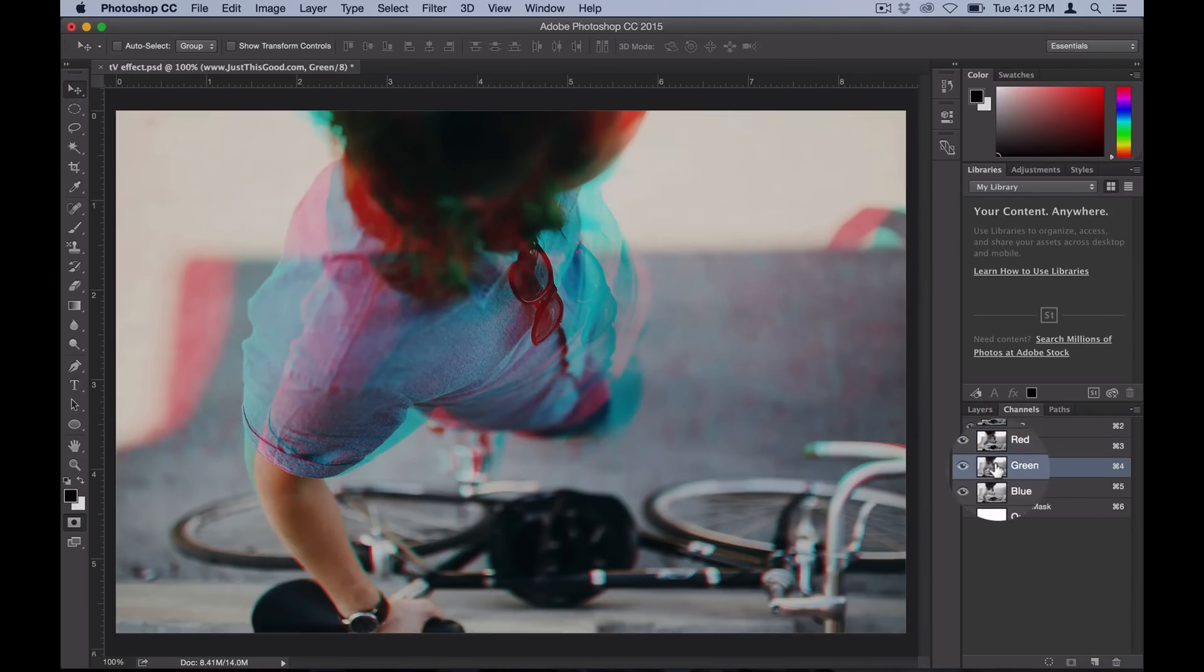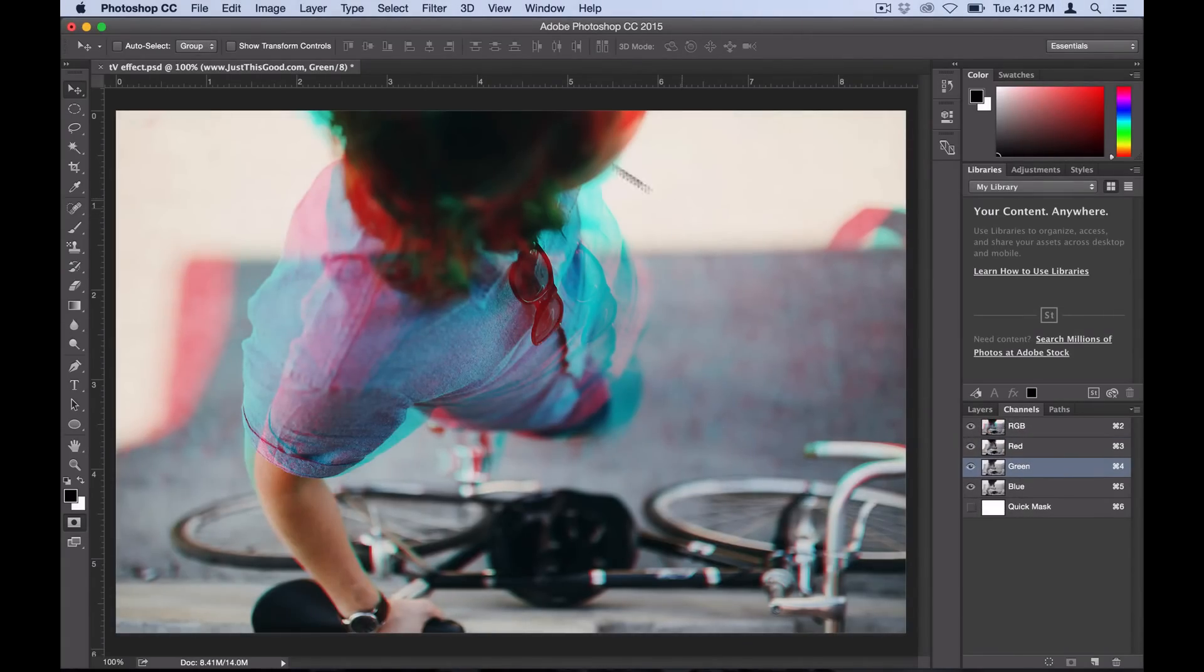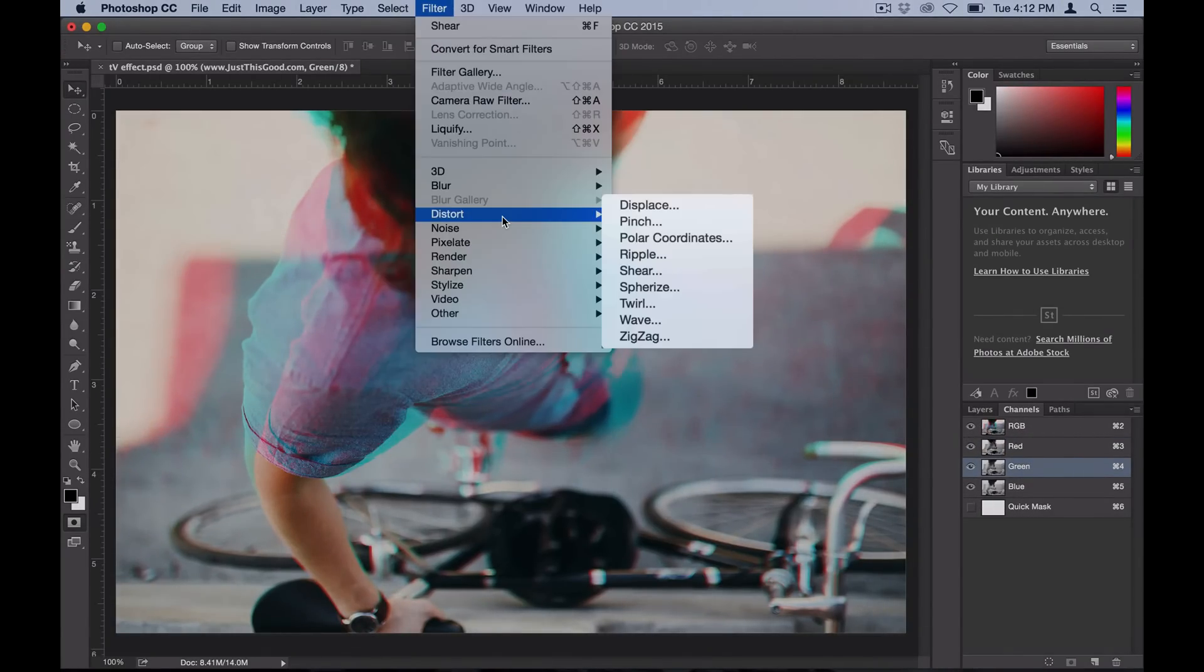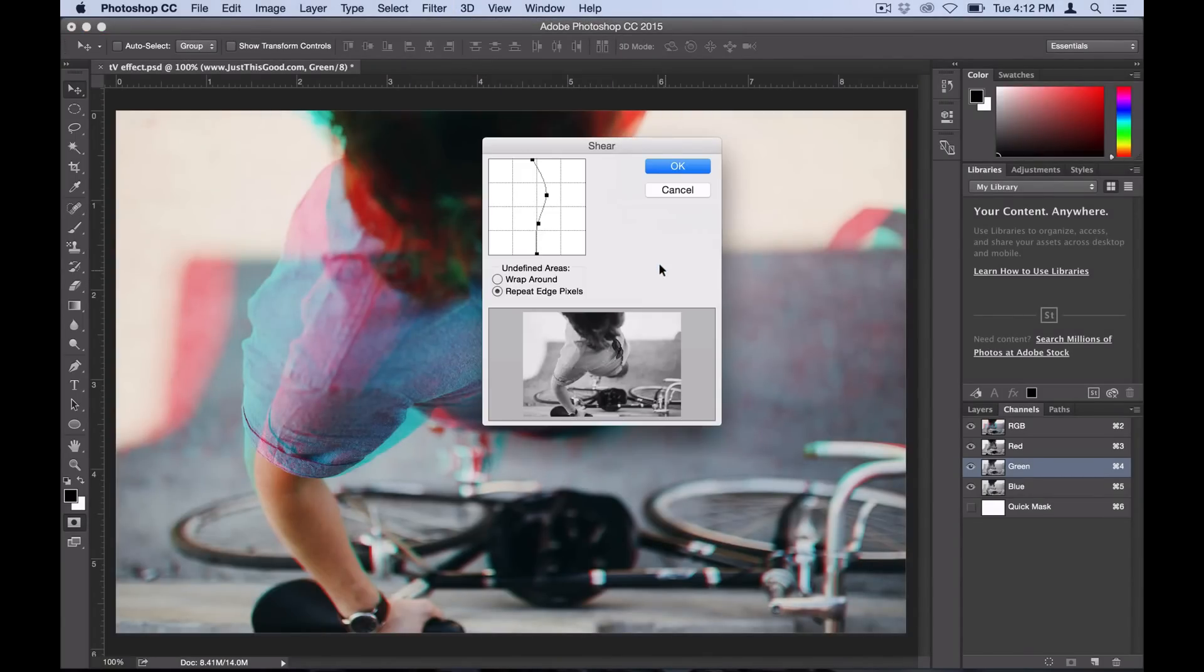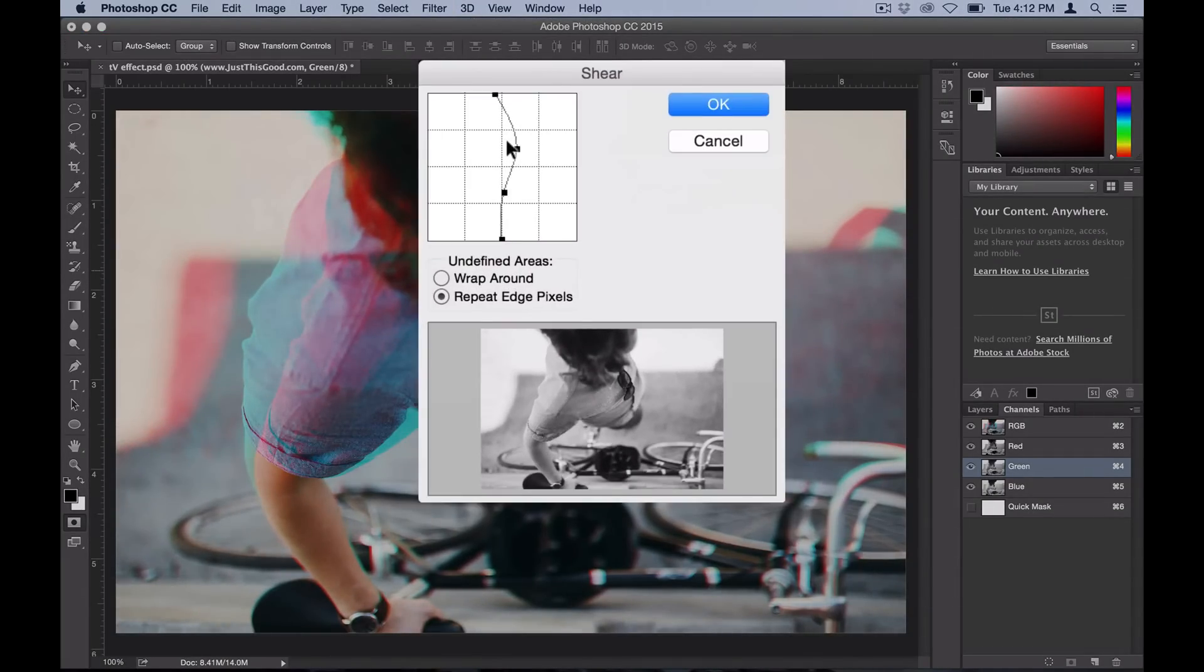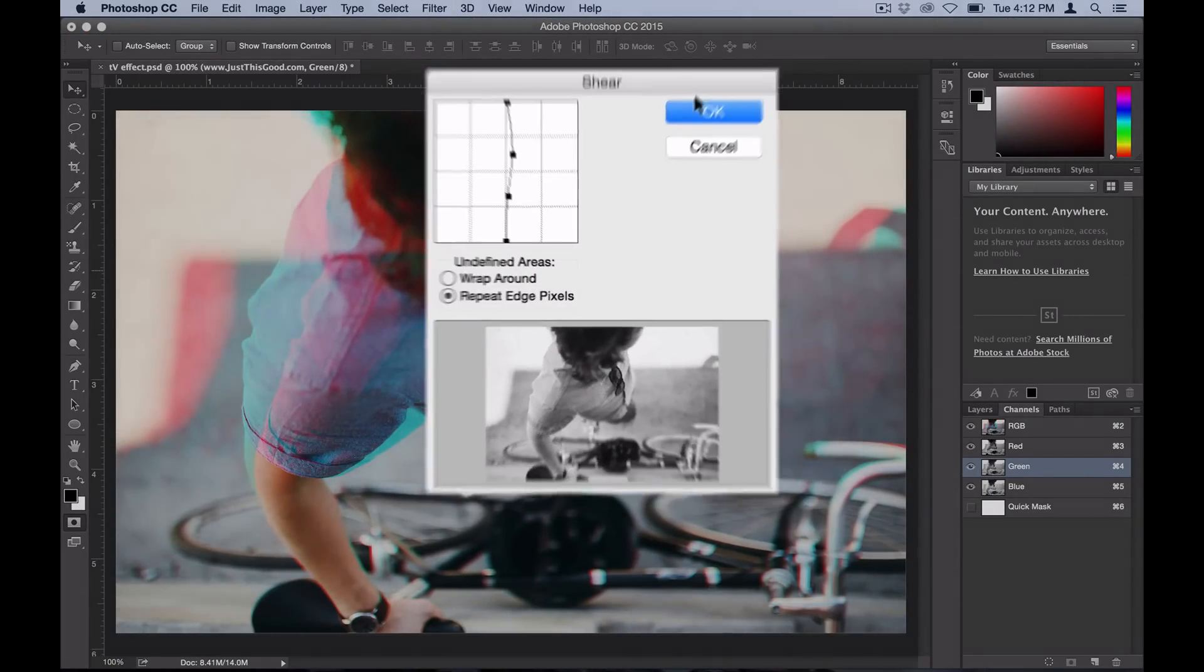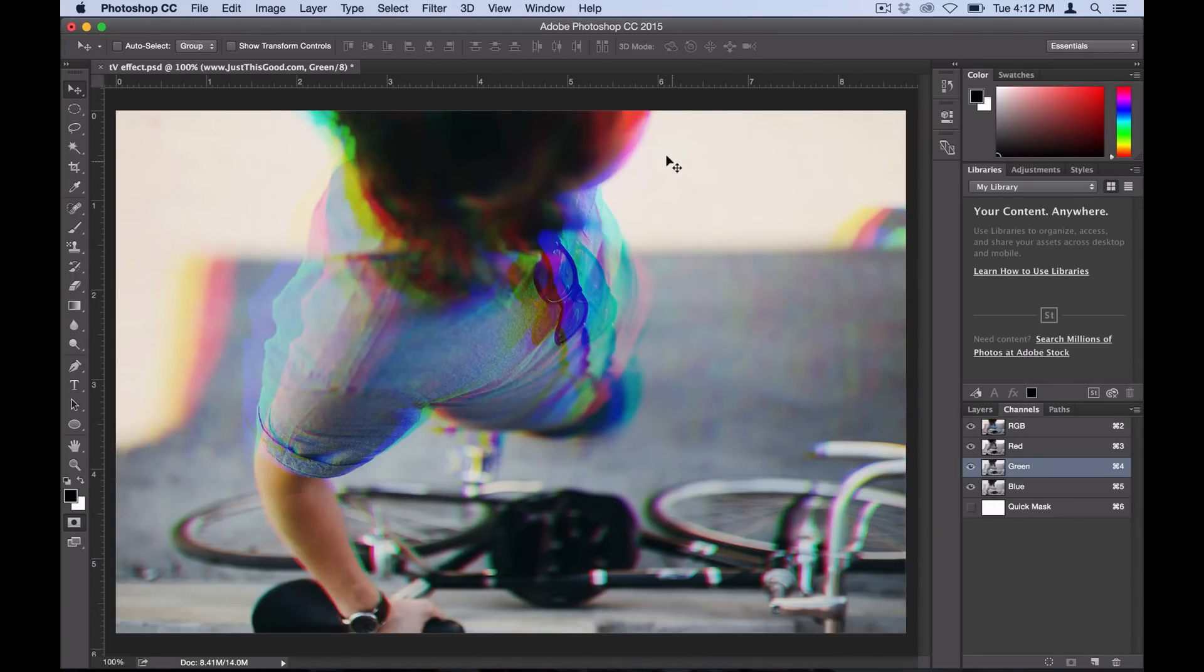Then go to Filter > Distort > Shear one more time, and just make a slightly different wave. Go ahead and select OK, and now you can see we've split all three color channels.